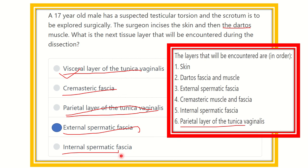So our answer is the external spermatic fascia, which lies on the inner side of the dartos muscle. The layers in order are: skin, dartos muscle, external spermatic fascia, cremasteric muscle and fascia, internal spermatic fascia, and then the parietal layer of tunica vaginalis. Thank you all.